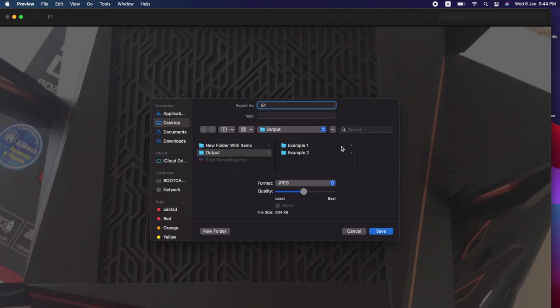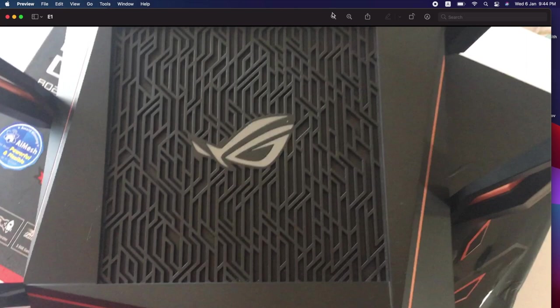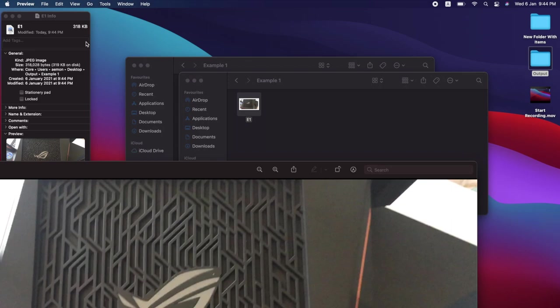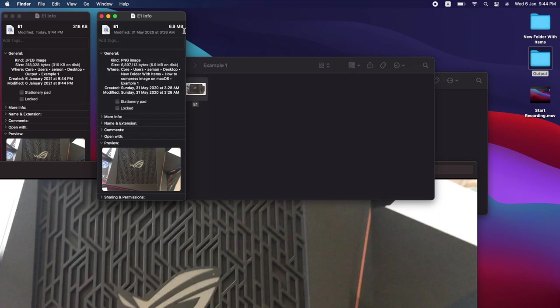We can see the output image or compressed image. So click on output, find our image which is this one. Let's verify and check its size. Okay, 318 kilobytes, with the original image being 6.9 megabytes, which is about 6897 kilobytes. You can see this is about more than 20 times difference on the size.